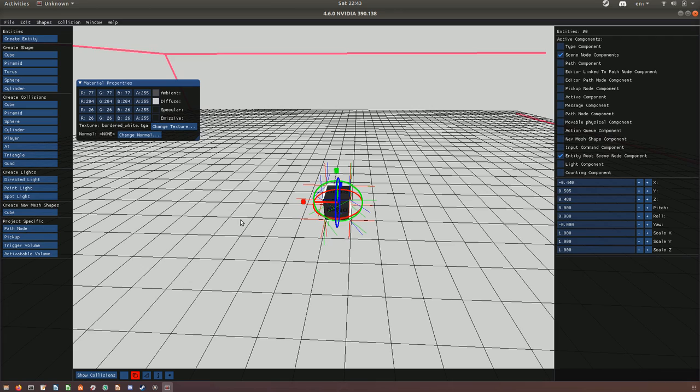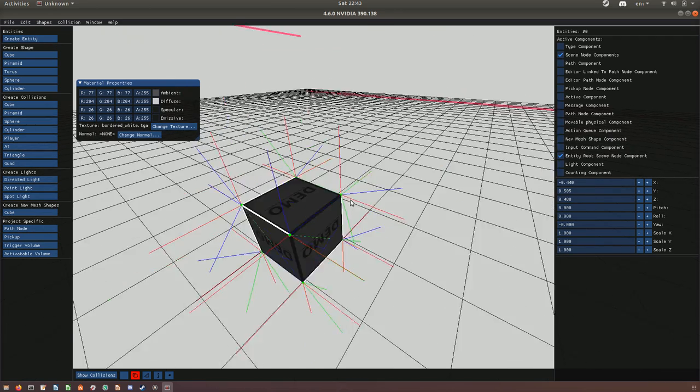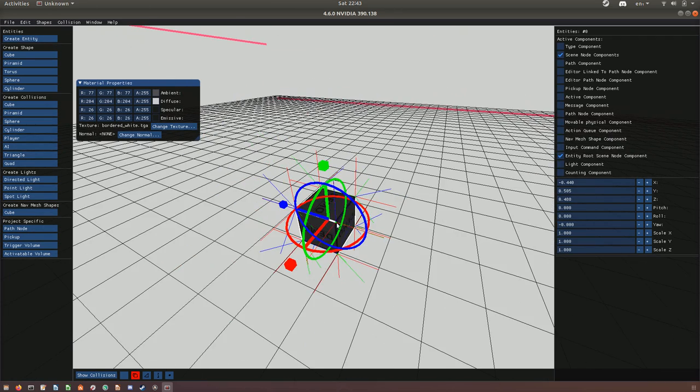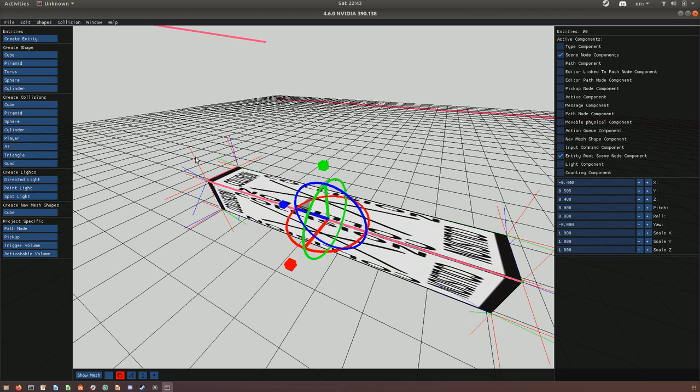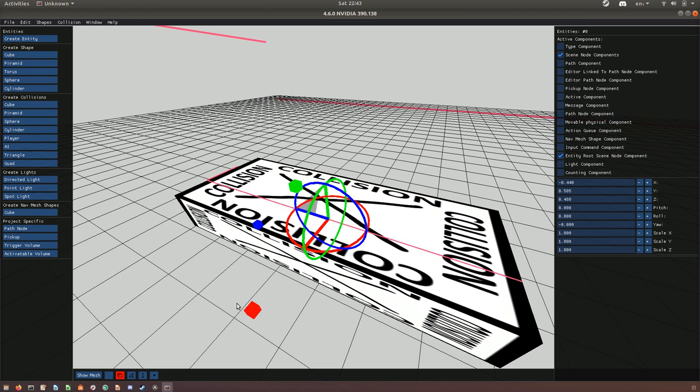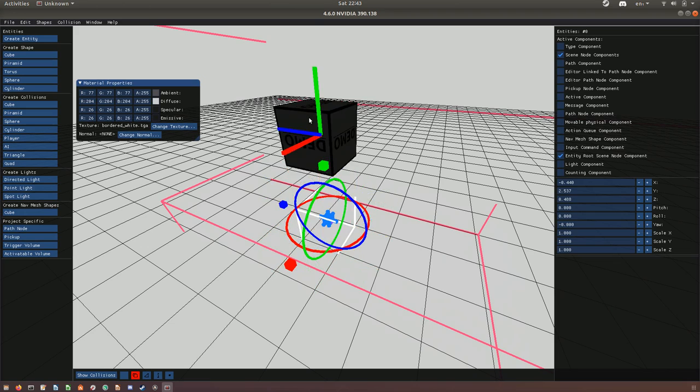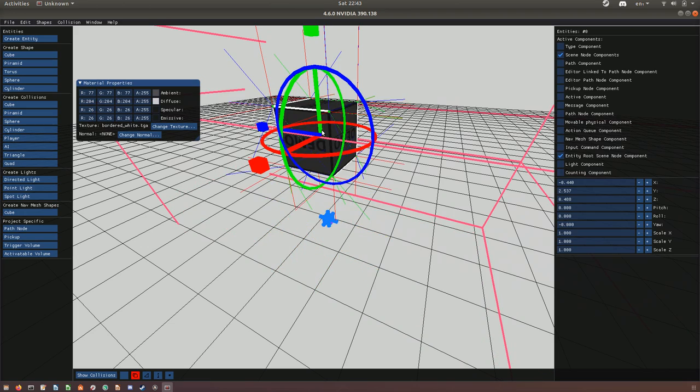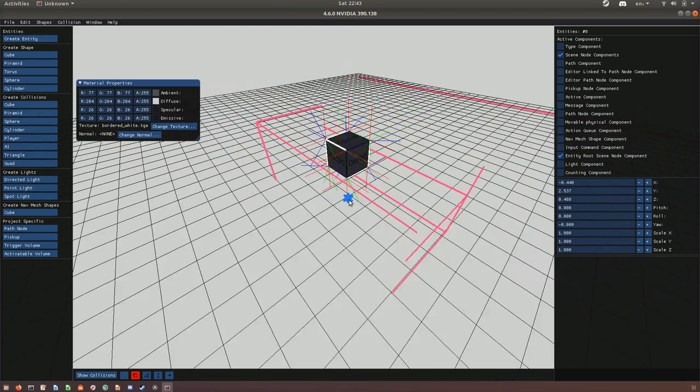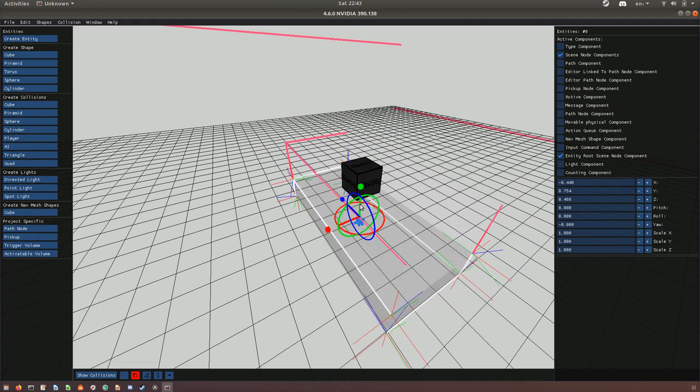One thing you have to do when editing a scene is to switch between collision modes where you can select the collisions, like this bit here, and one collision mode where you can interact with the meshes itself, and this switch back and forth, press in C constantly.